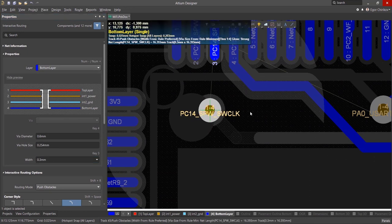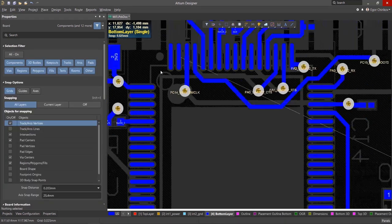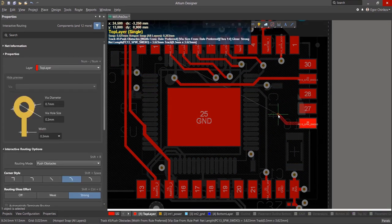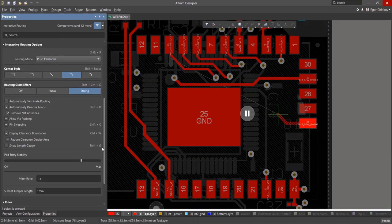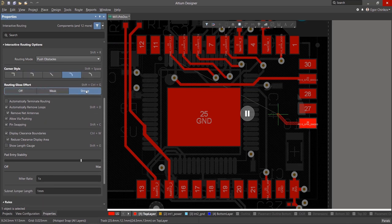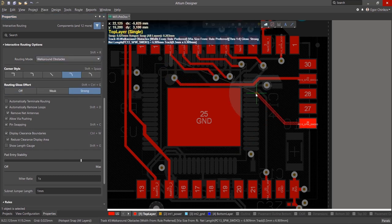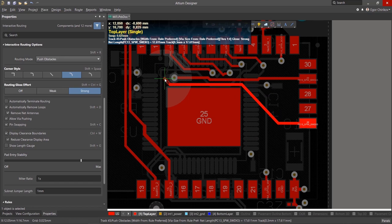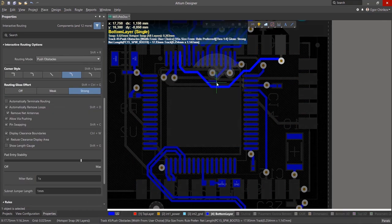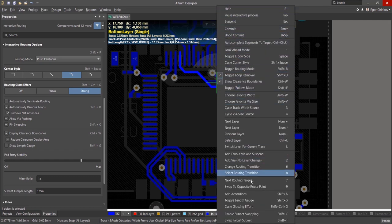While routing, use the interactive Properties panel to adjust basic settings. Press Shift-Spacebar to cycle through the different corner styles. Change the routing gloss effect by using Shift-Ctrl-G. We recommend using the strong setting for the best results. When it comes to routing mode, walk-around and push obstacles are most often used. While in the routing action, press the tilde key left from the 1 key to view all routing keyboard shortcuts with the ability to select the desired action from the list.